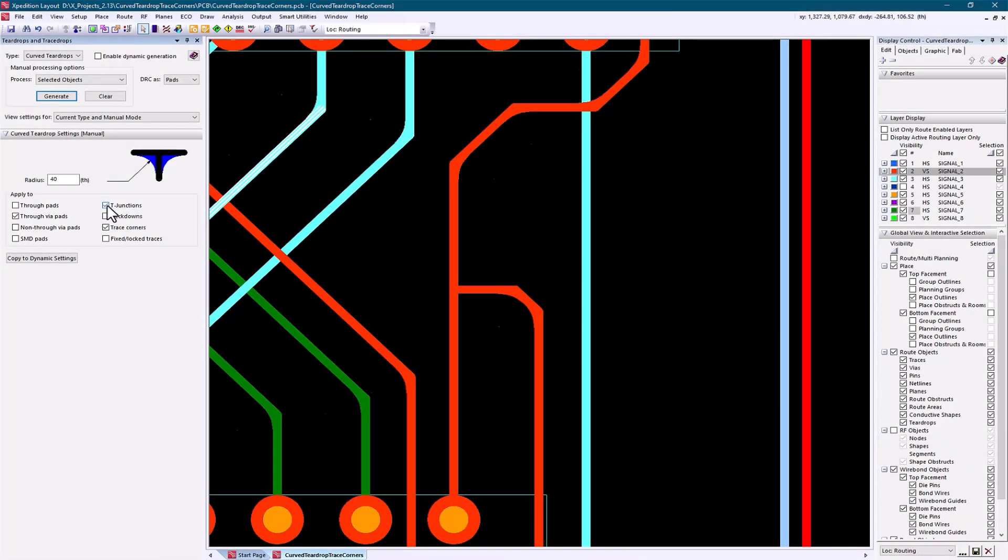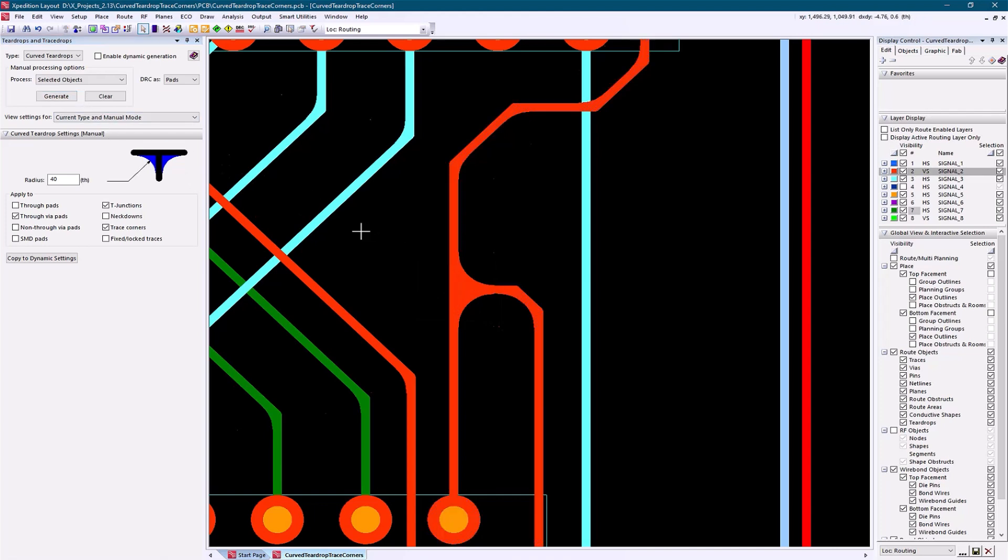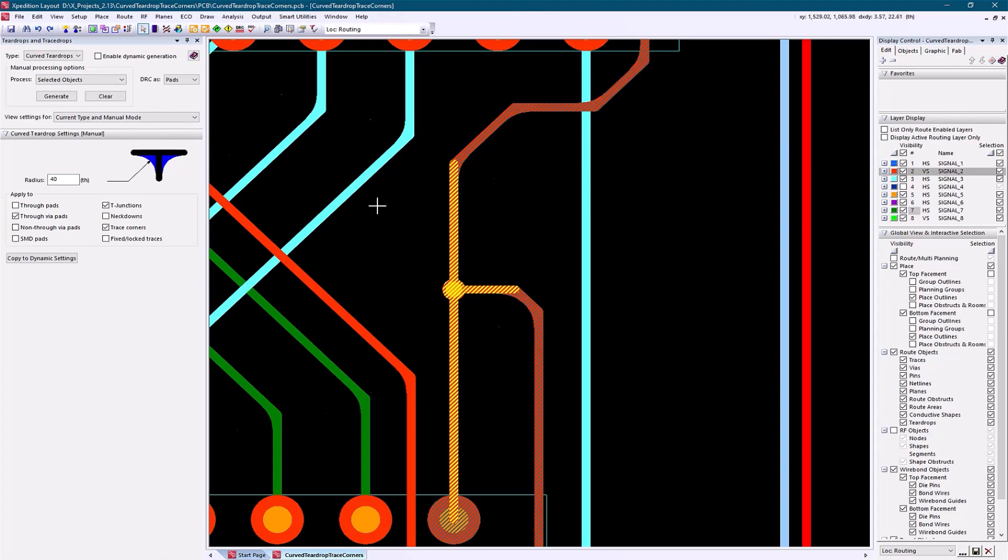Teardrops are now created when a pad or VIA exists at the T-junction, and the pad or VIA diameter is larger than the trace width. This automated capability will improve both electrical signal performance and substrate yield.